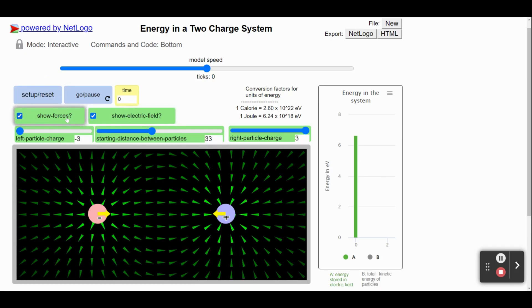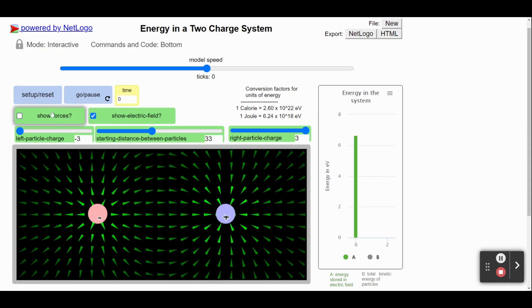We can also turn force visualization on and off. For forces, notice that these arrows indicate the direction of forces. Right now, the arrows point toward each other, indicating an attractive force.